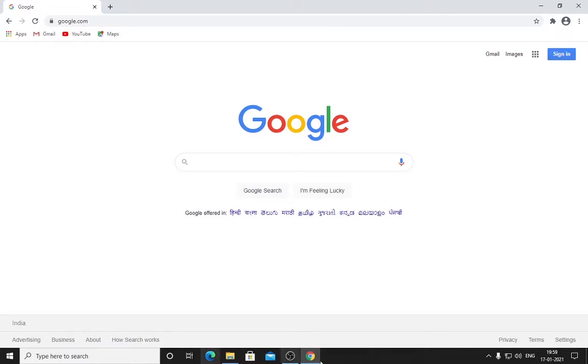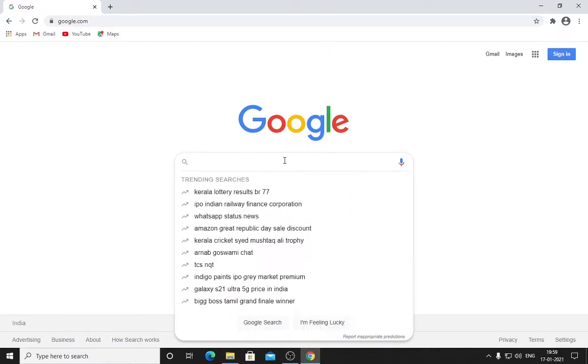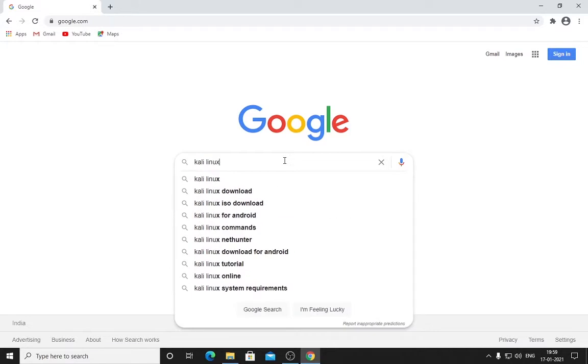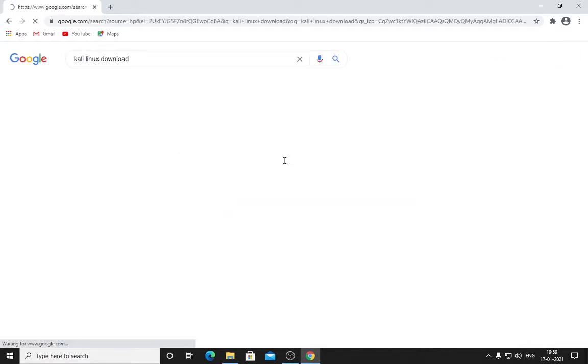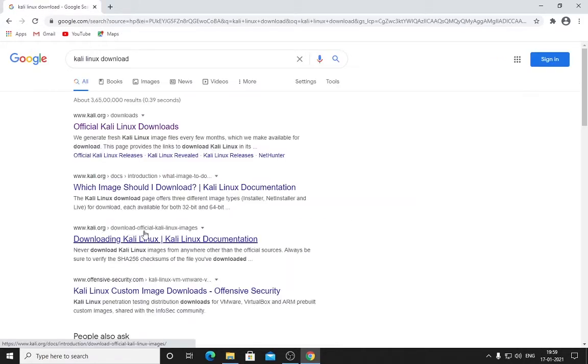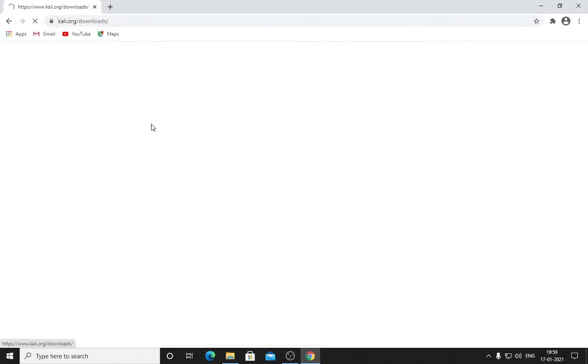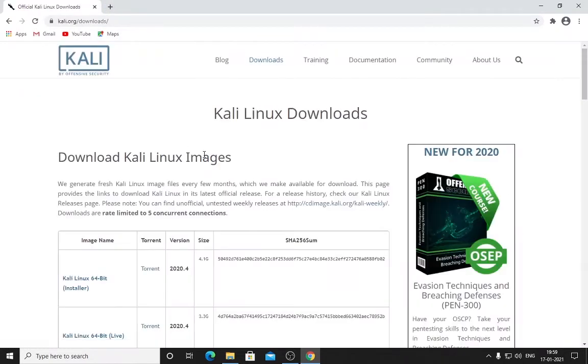In any browser, open up Google and in the search bar type 'Kali Linux download.' I have fat fingers, so don't mind if I make some spelling mistakes here and there. Click here.